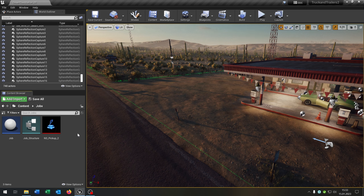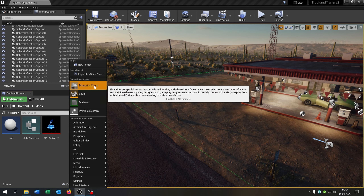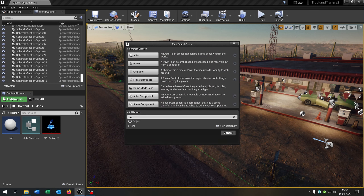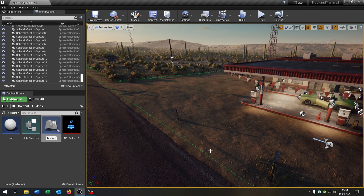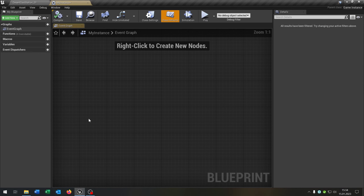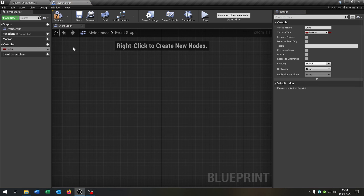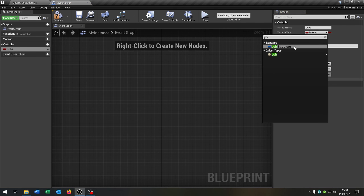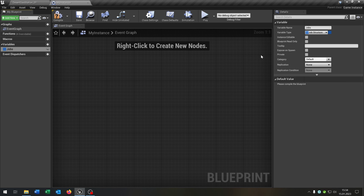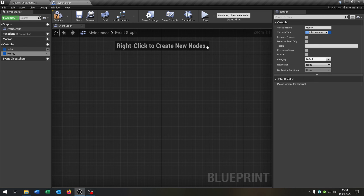The next thing we need is a game instance. Right click, blueprint class, and search for game instance. Let's call this my_instance. Open this up — it gets a few variables. The first one will be the jobs itself as a job structure array. The next one is money as a float single variable.